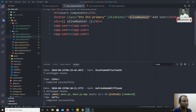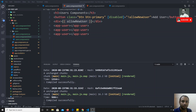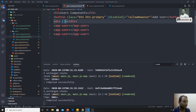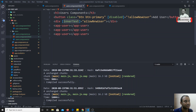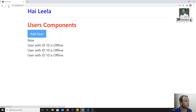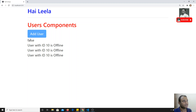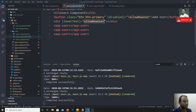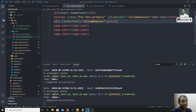Instead of using double curly braces for string interpolation, you can also bind like this: `[innerText]='helloNewUser'` on a div. The key difference is: string interpolation uses curly braces `{{ }}`, while property binding uses square brackets `[ ]` on an attribute. When you want to bind a property or variable to any HTML attribute, use square brackets.